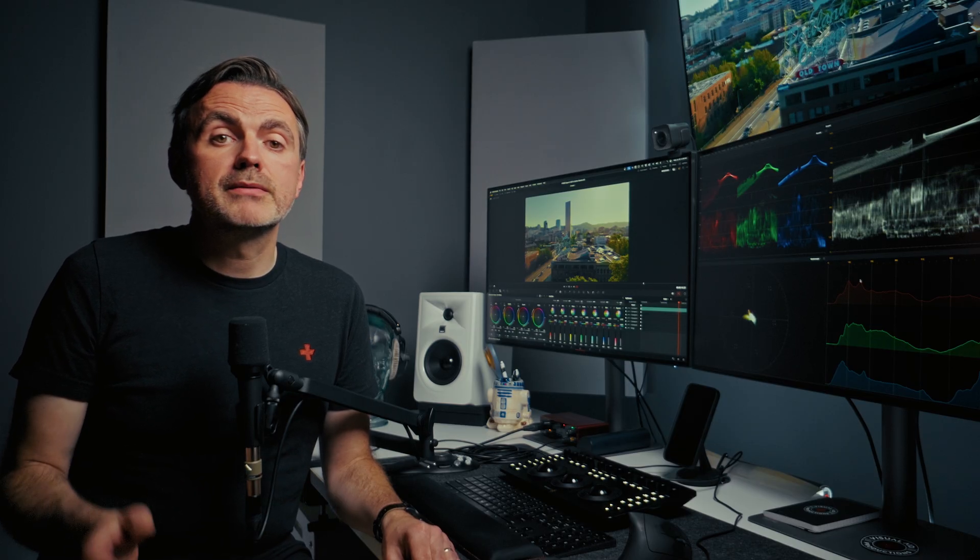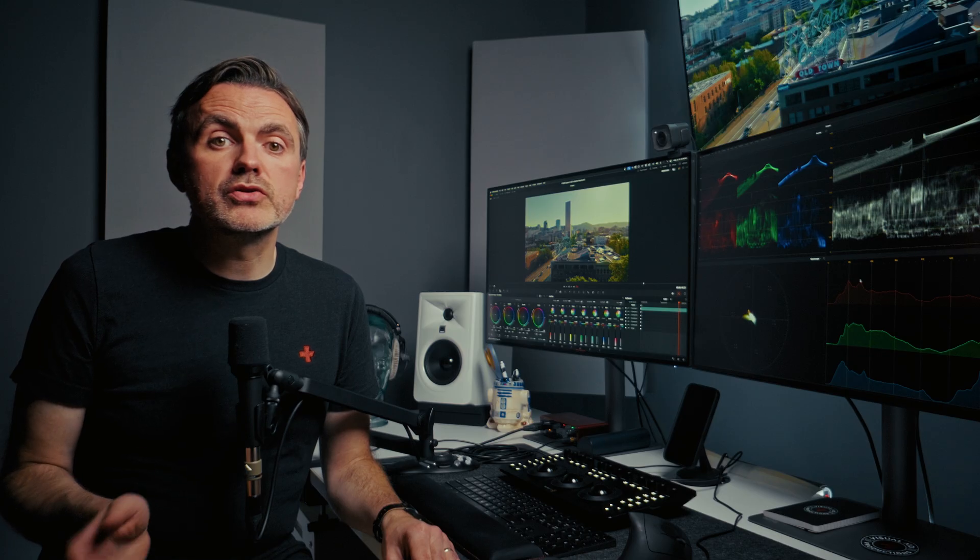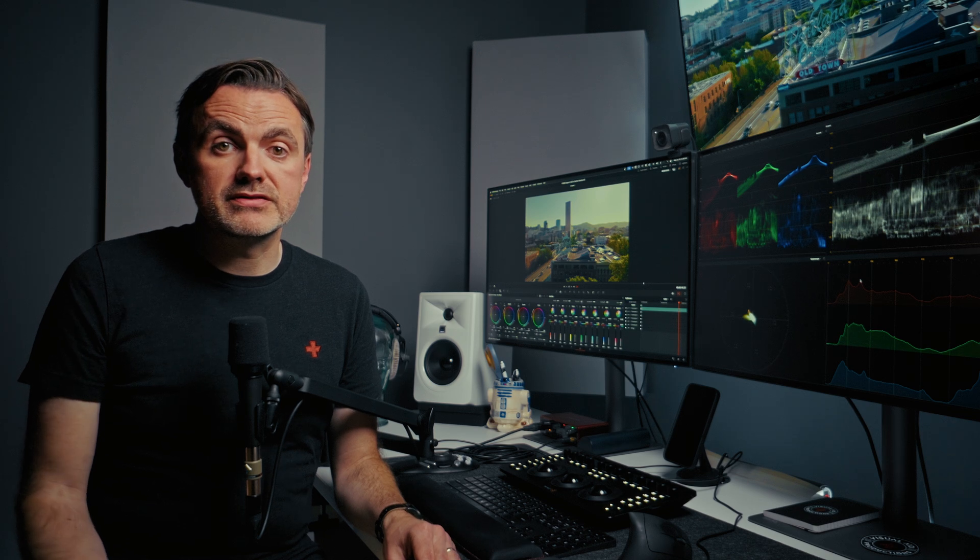So in conclusion, remember EQ is a two-step process. First, be a surgeon. Use subtractive EQ like a high-pass filter and narrow cuts to clean up the audio. Second, be a sculptor. Use additive EQ with wide, gentle boosts to enhance the voice, adding body and presence and air. Always make your decisions in the context of the full mix and constantly use that bypass button to stay objective.